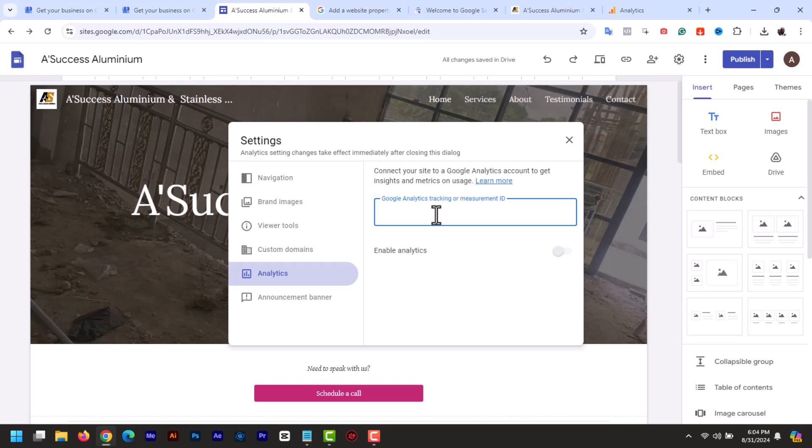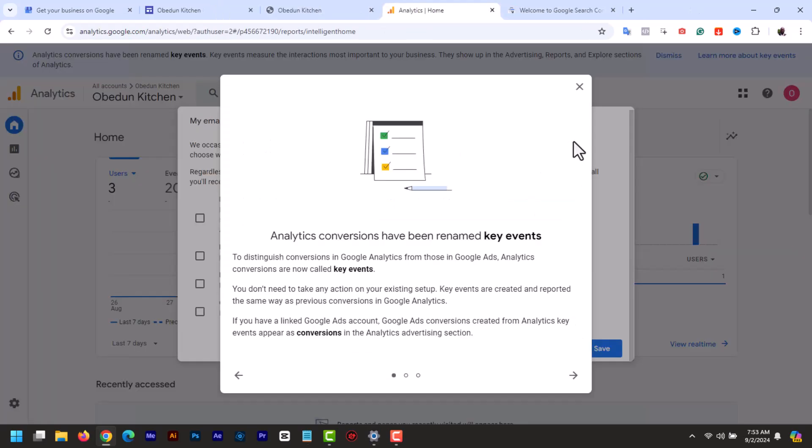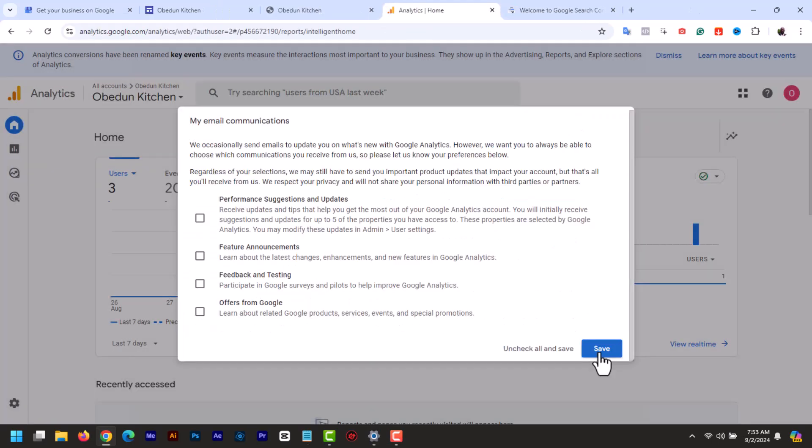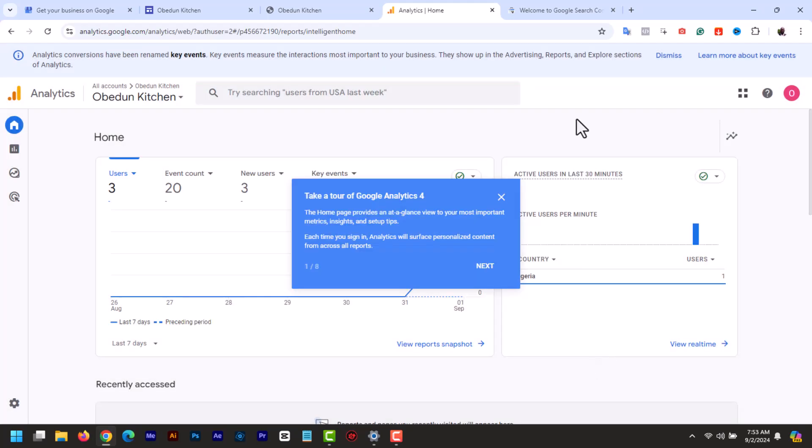Now paste the measurement ID you copied into the provided field. Once you paste it, it auto saves. And now you'll be able to track your website performance and gain valuable insight into your visitor's behavior.